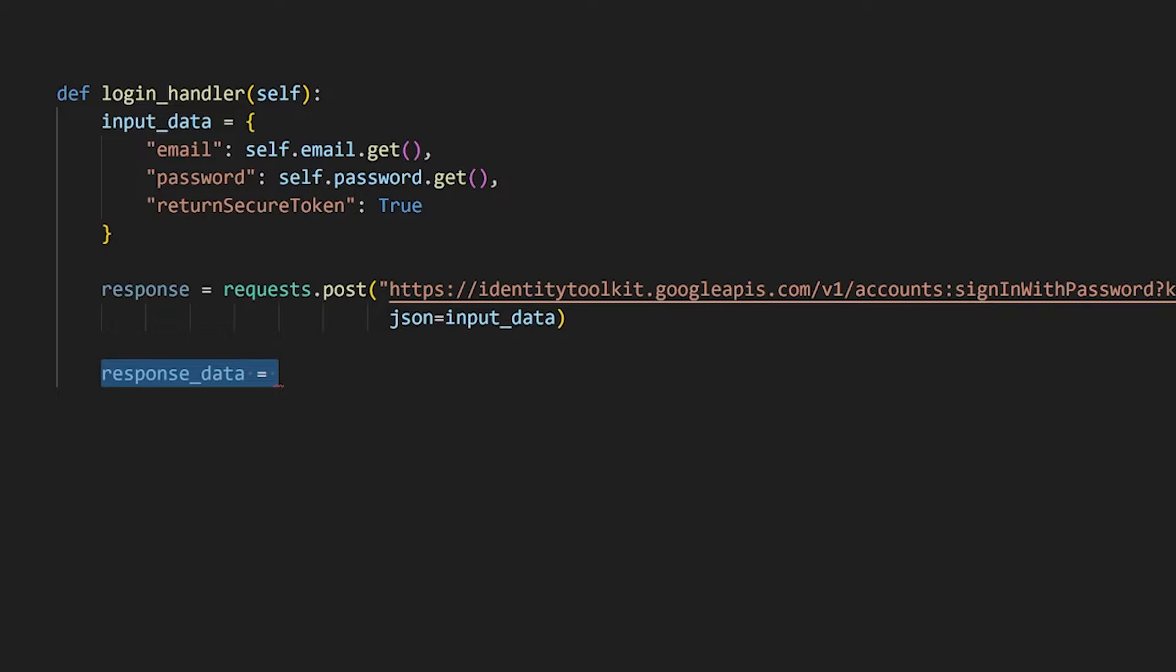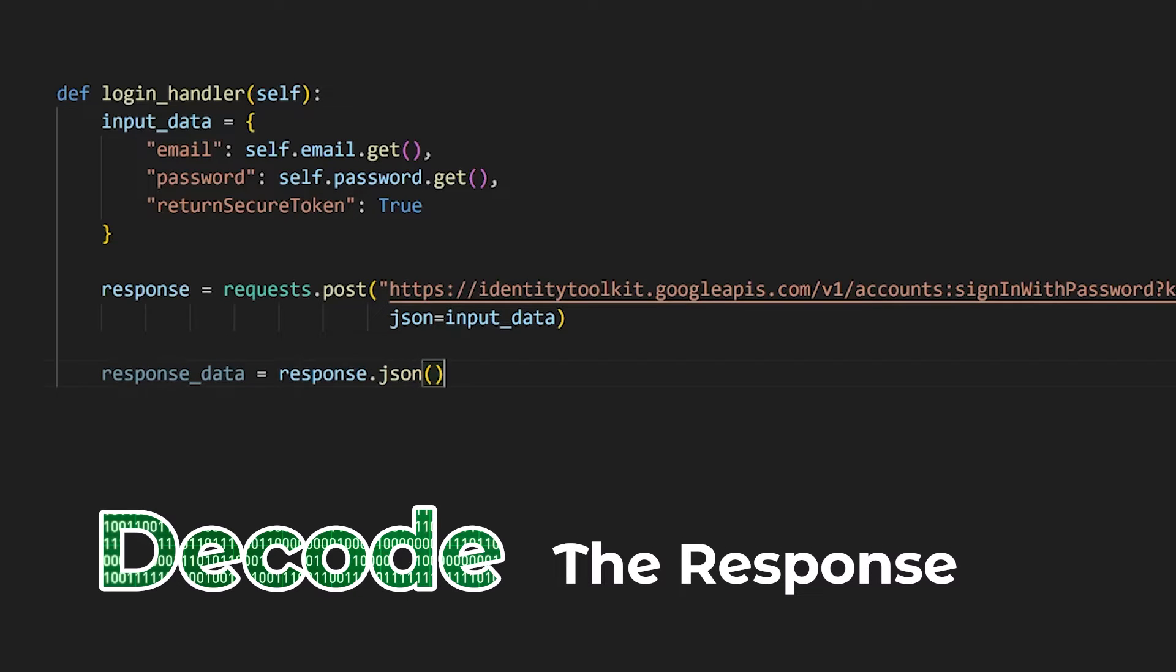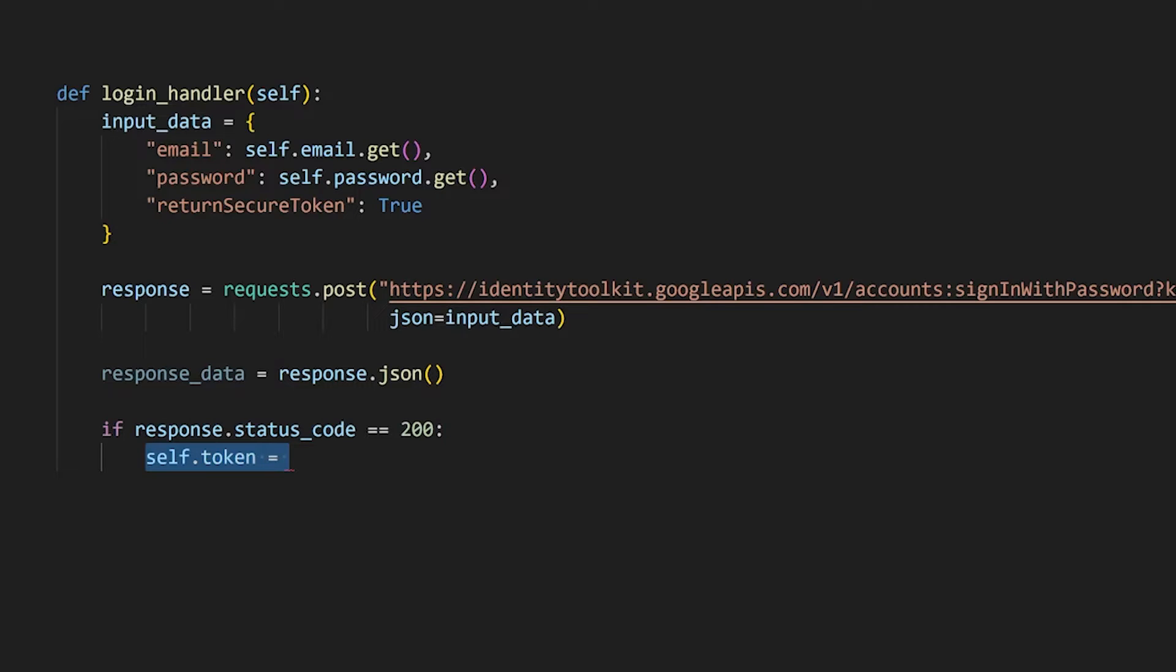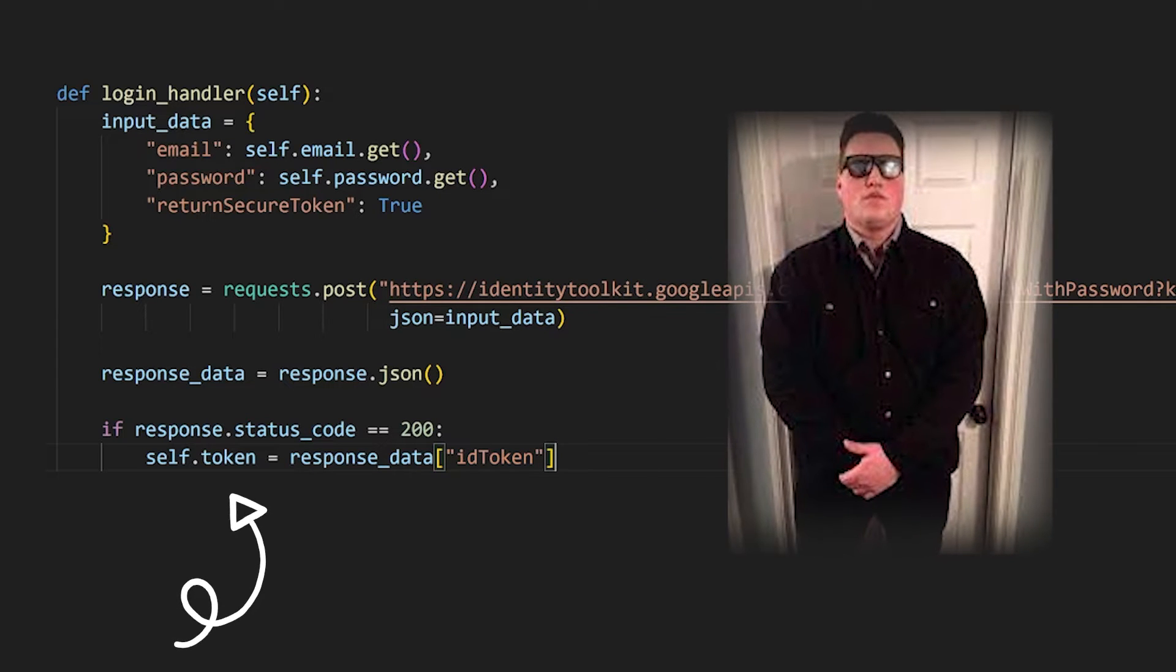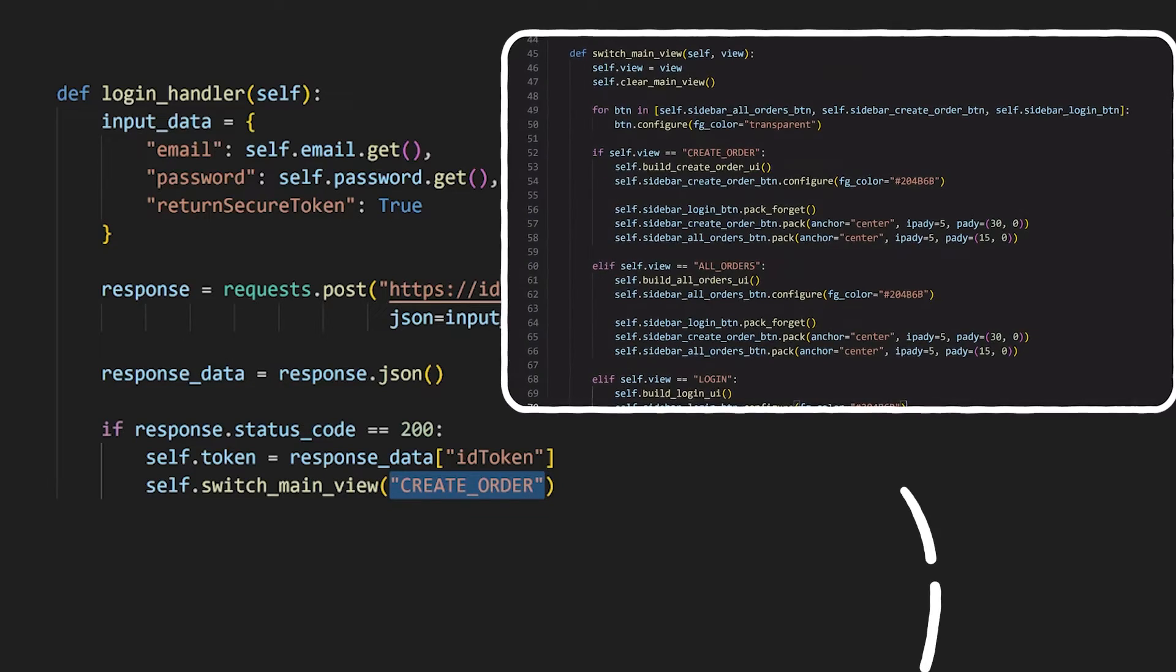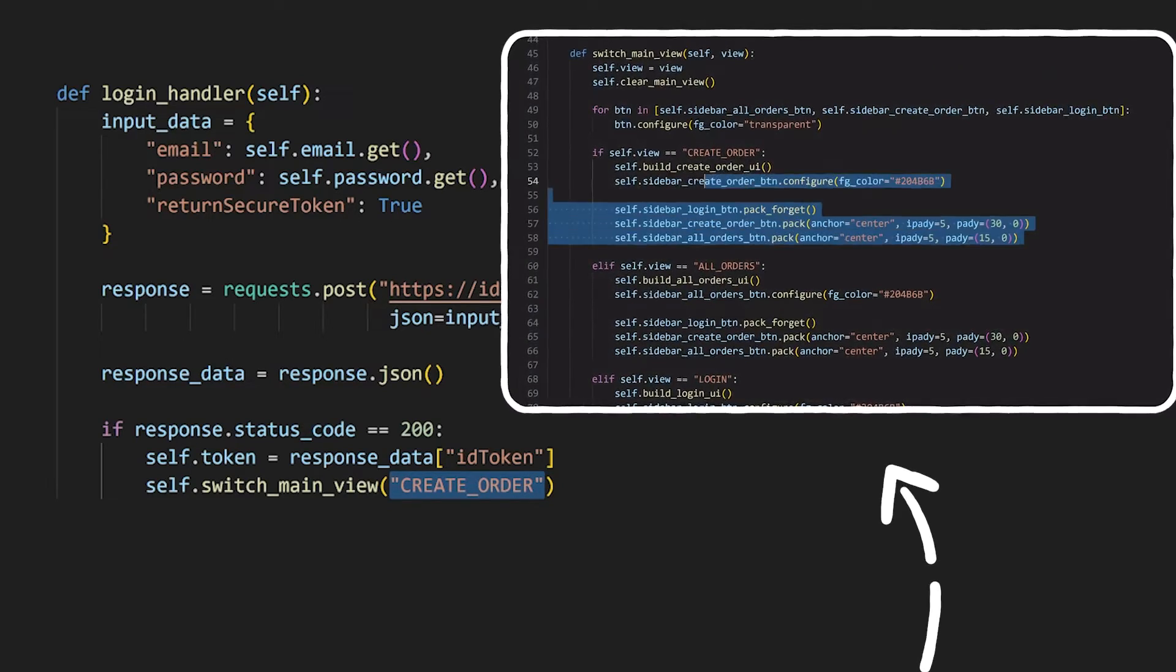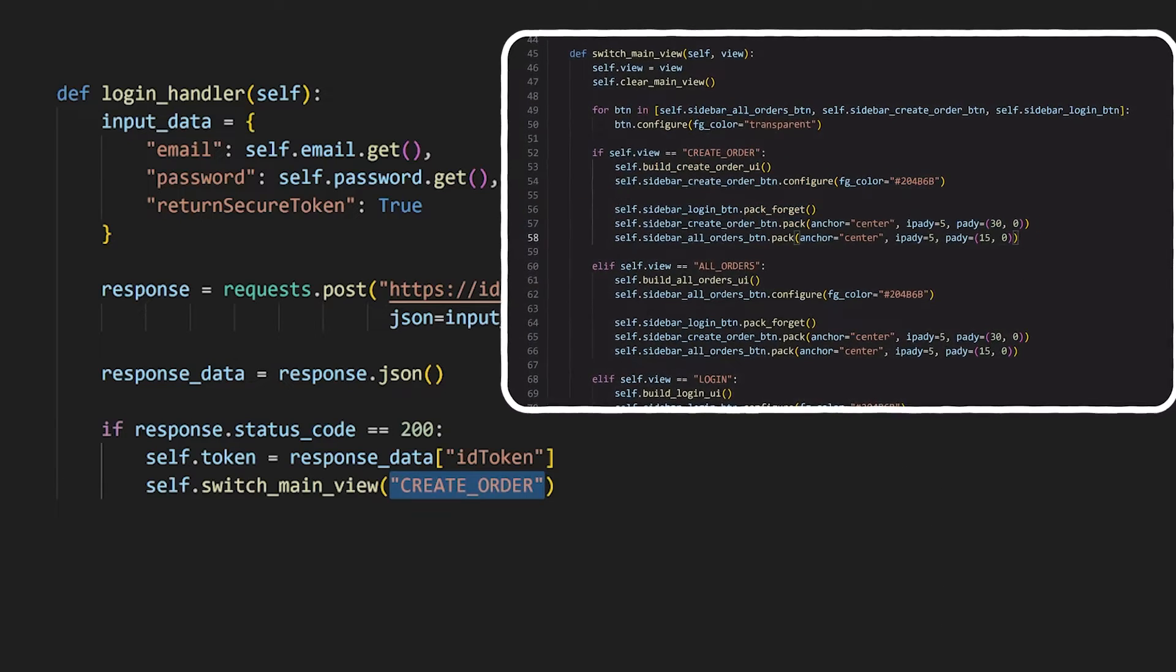After the request is made, we can first decode the response and check if the status code is 200 which indicates that it was successful. If it is successful, Firebase will send a token under the ID token key which we can then store as a property of the class so that we can use it later on to verify that the user has been logged in. Once they are logged in, we can direct them to the create order form using the switch main view method on our class which I've already added code for. This method also requires us to specify the view that we want to switch to, in our case it will be the create order view.